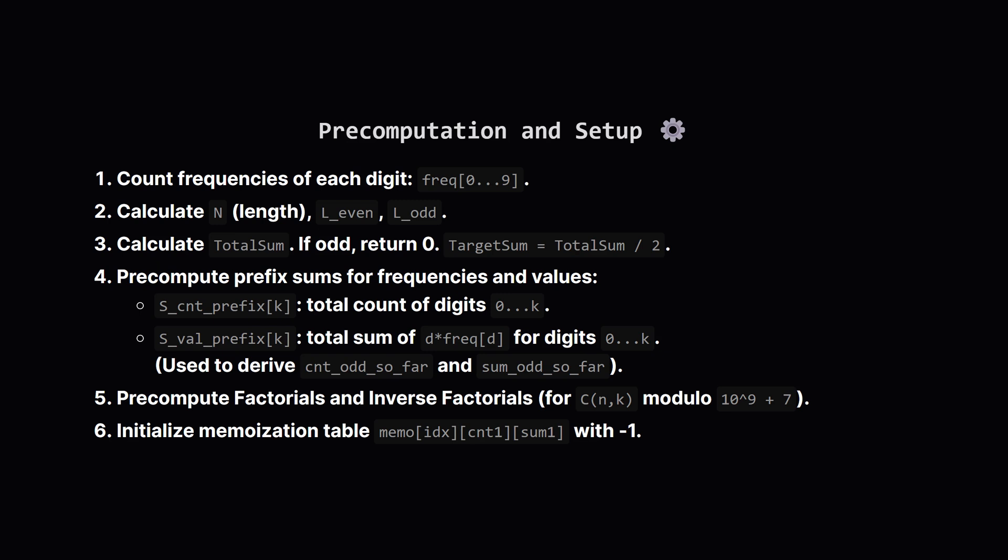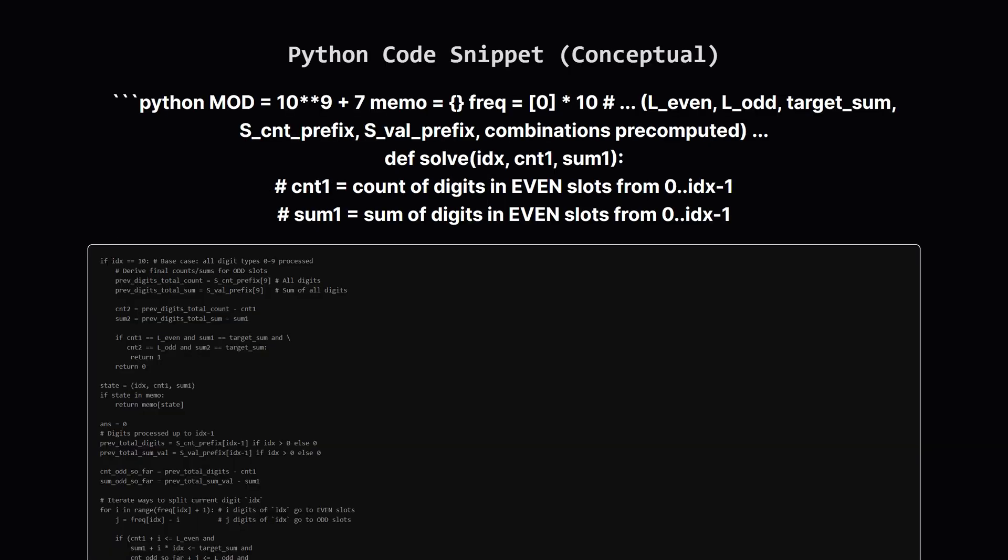And since we're using combinations, like n choose k, we'll need factorials and their modular inverses to calculate these efficiently, especially since we're working with a modulus. Finally, our memoization table, where we store results of solve(idx, cnt1, sum1), should be initialized to indicate that no states have been computed yet, maybe using minus one.